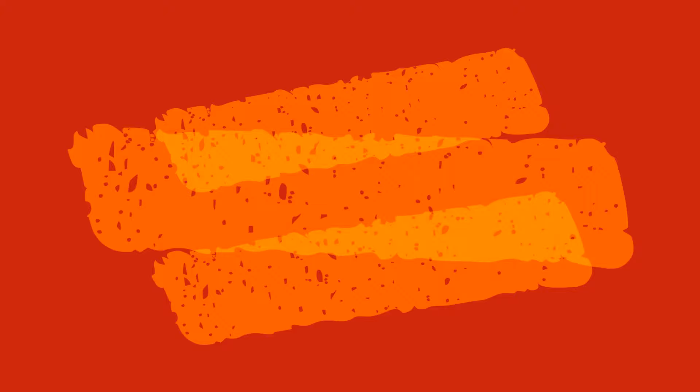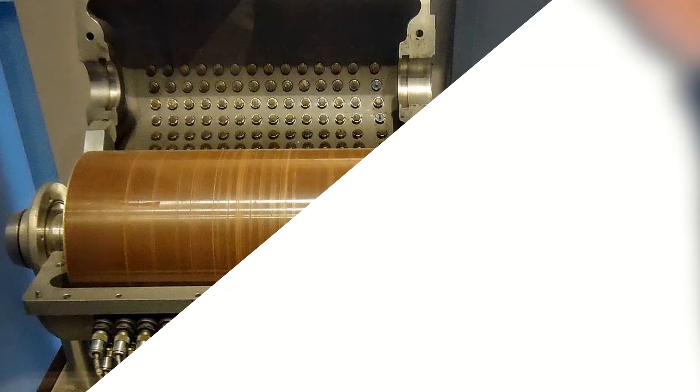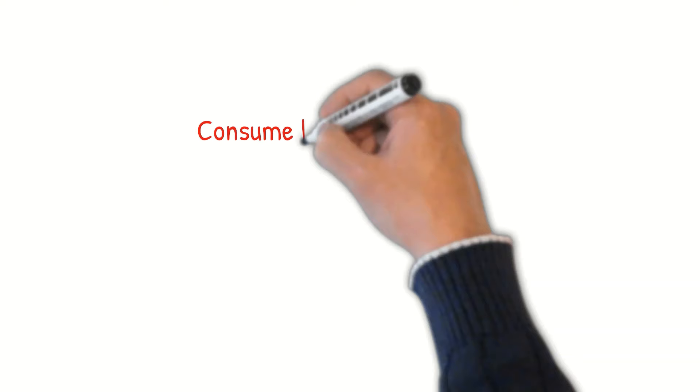Let's have a look into each generation and how it differs from the other. The first generation computers mainly used vacuum tubes and magnetic drums as memory, and these computers occupied a lot of space. Based on the size and the technology used, they consumed a lot of electricity and generated a large amount of heat. Overall, this was very expensive to operate.